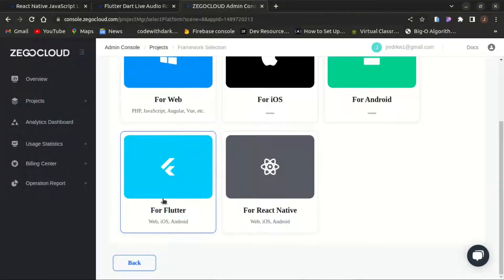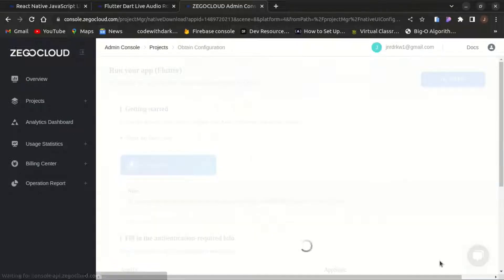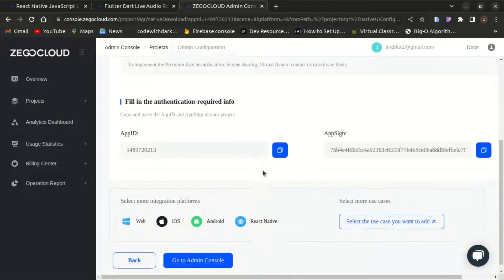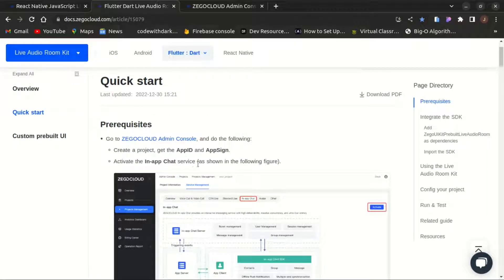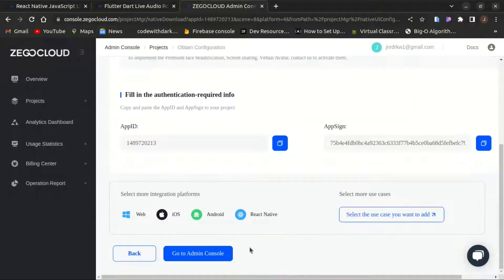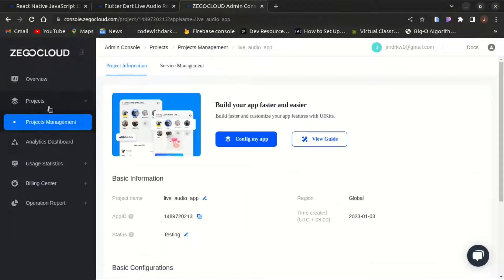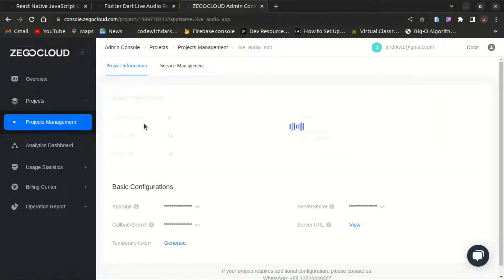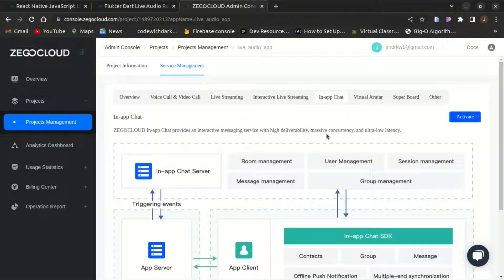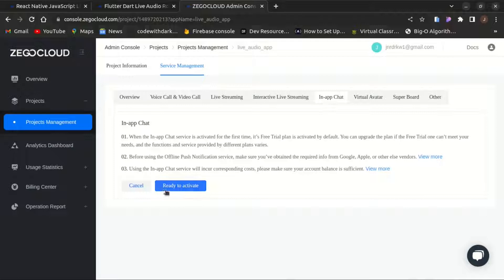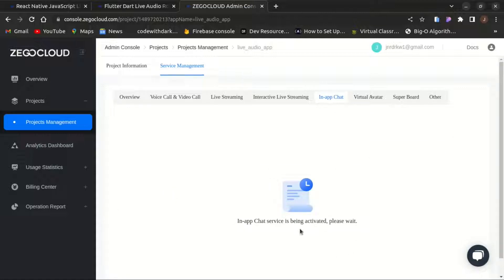Once you have that set up you need to start building your app. You'll have access to your app ID and app sign — you can also click to go to the admin console. We also need to activate the in-app chat service. Under your project management settings, choose the project you just created, click on the Service Management tab, and activate the in-app chat service by clicking the Ready to Activate button. Our in-app chat service is now activated.